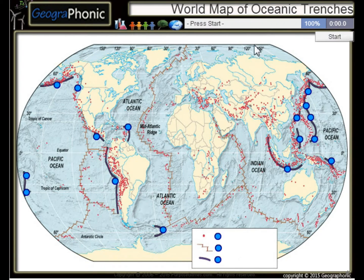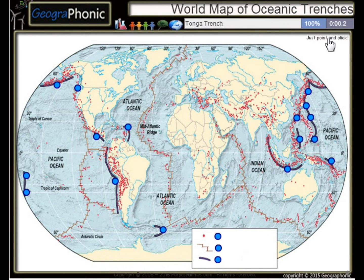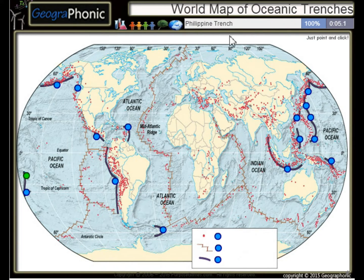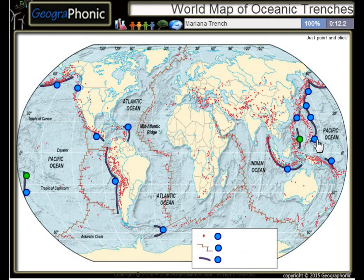This is a free geography game about the world map of oceanic trenches — the largest trenches in the world. The first one we see is the Tonga Trench, this is the Philippine Trench, and the Mariana Trench.